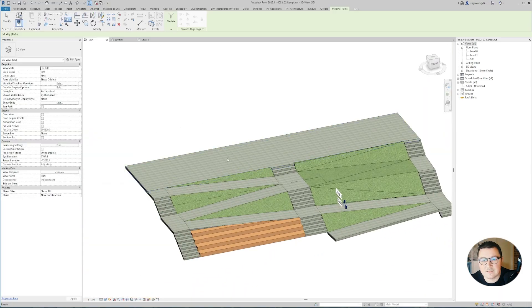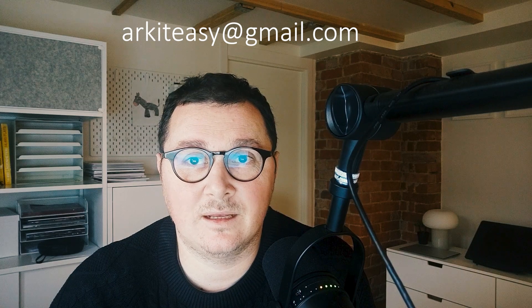Basically, that was it. Again, if you'd like to get this DWG as the underlay, feel free to email me at arkiteasy@gmail.com and I'm going to send it to you. Thanks a lot for watching. Please like and subscribe if you enjoyed this one.